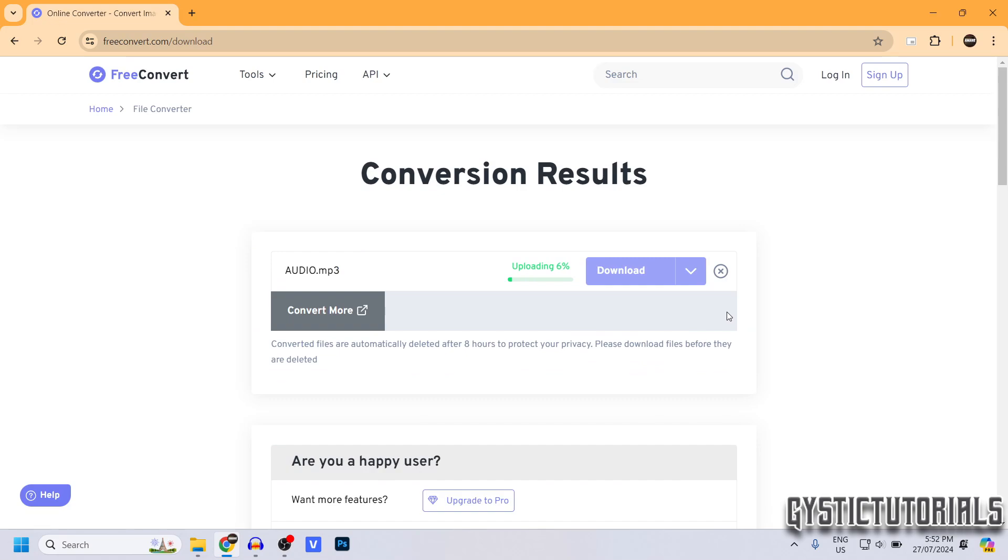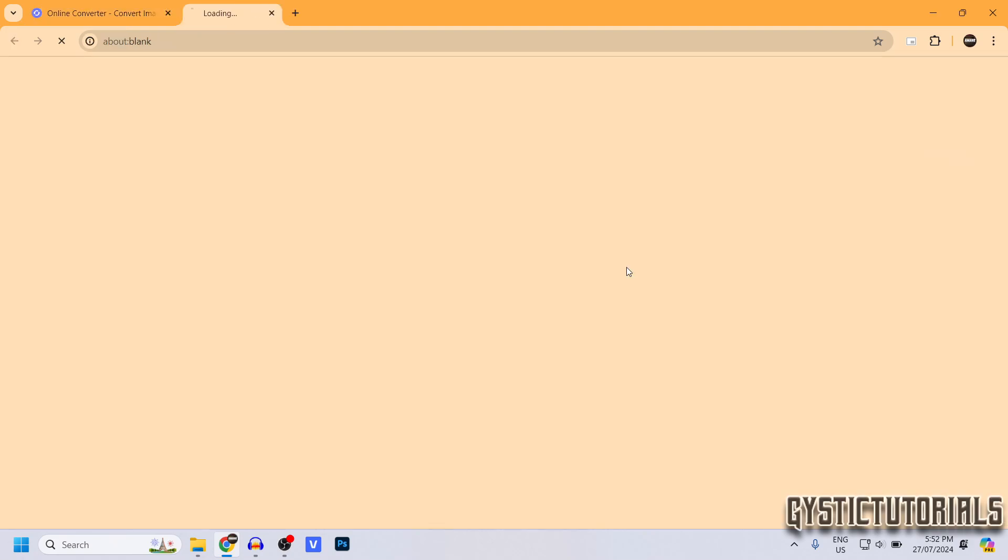This will only take a minute or two, depending on how large the file is and how fast your internet is. Once that's done, you can click Download.